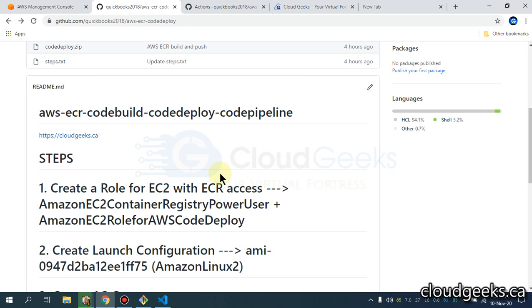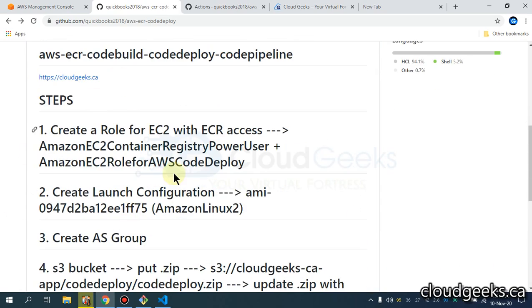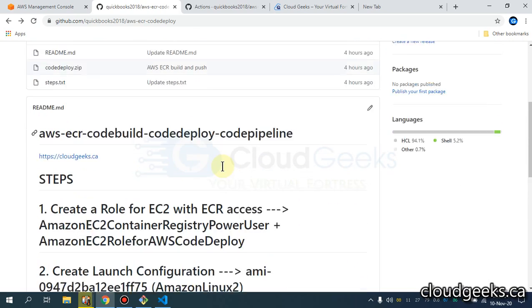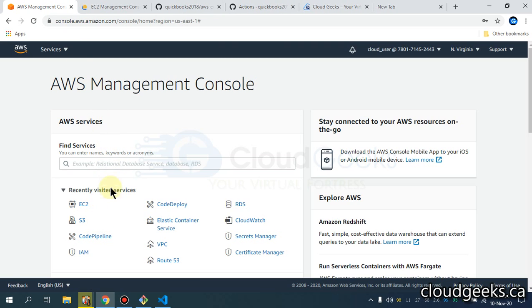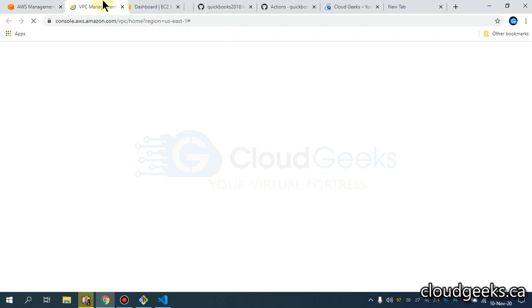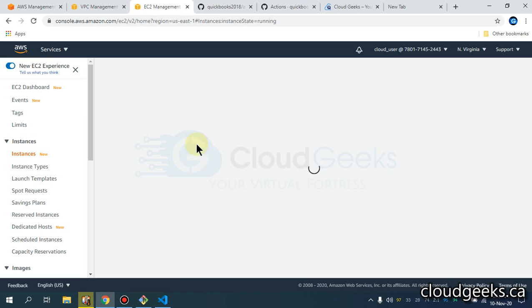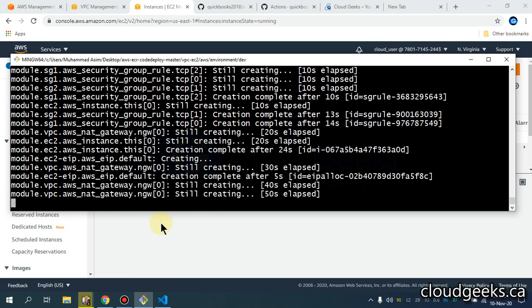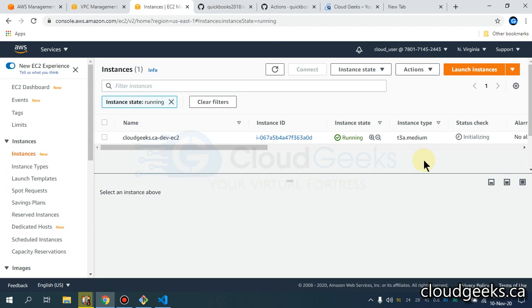Everything is going to be automated, so follow these steps — I will cover them all in later videos. Currently we are deploying the custom VPC in our environment, along with that we are going to launch one EC2 instance. It is going to launch private and public subnets along with an internet gateway and NAT gateway. It is almost initializing and up and running.